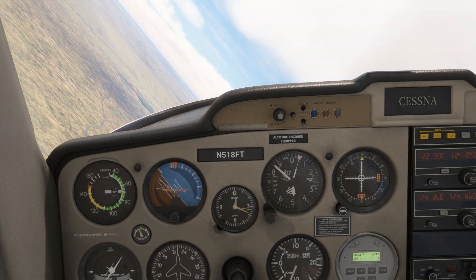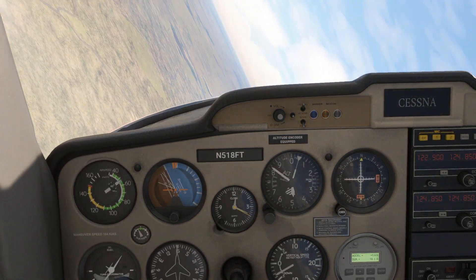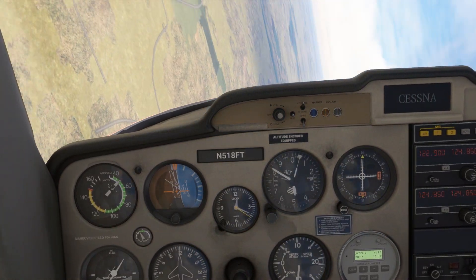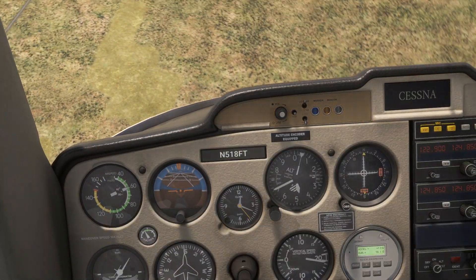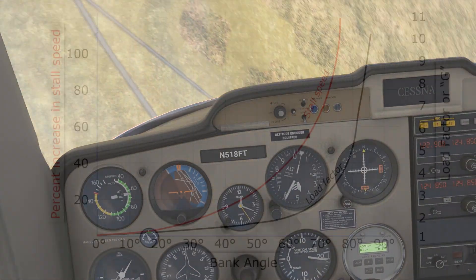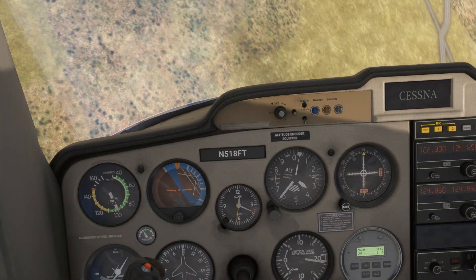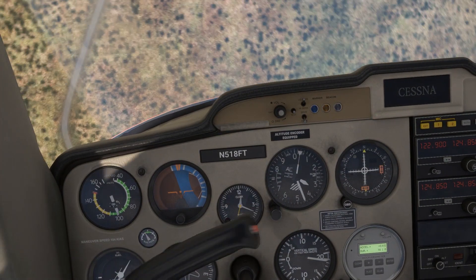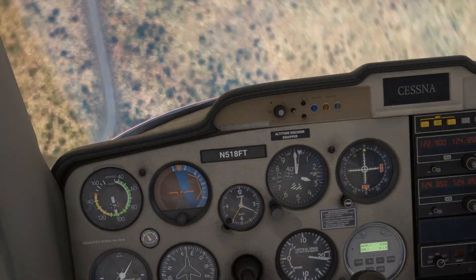If we pull power to idle and hold altitude, we'll hit that critical angle of attack and enter a stall-spin well above VSO or VS1. Sometimes visualizing concepts like load factor, stall speed, angle of attack, and bank angle can drive the points home better. For more insights, check out Flight Insight at the link here or in the description.